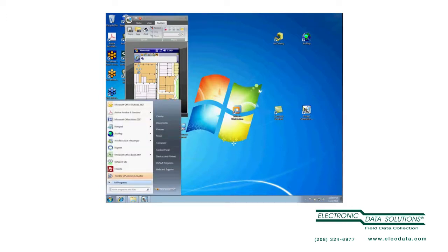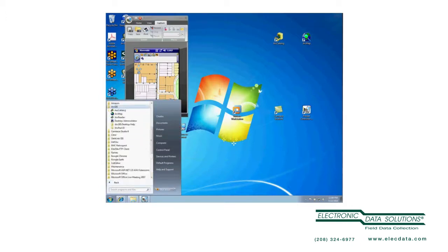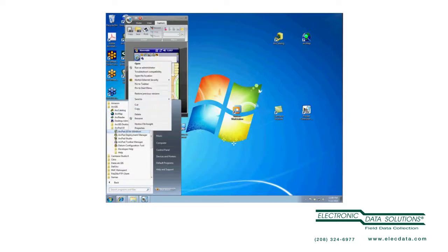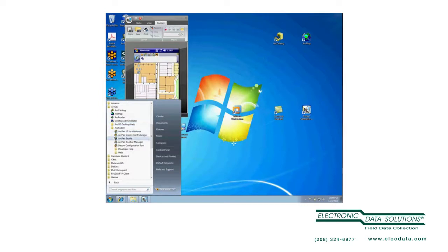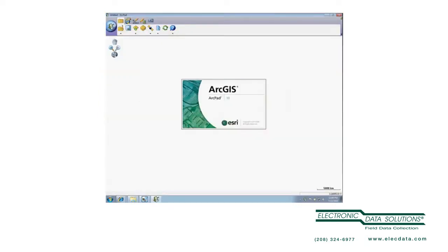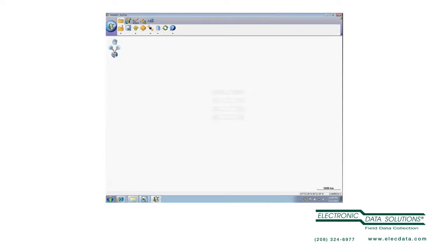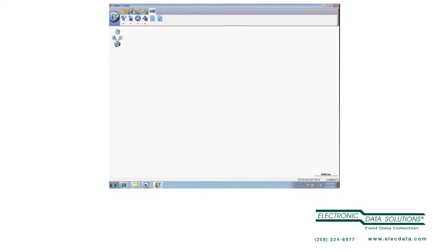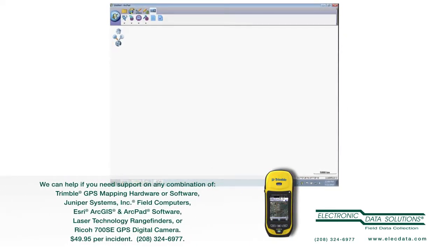Now when I run ArcPad again, we notice that our Quick Capture toolbar is still there and the Navigation toolbar is still there. What does that mean? In fact, this is the Street Map toolbar, so we'd actually have to remove the Street Map toolbar as well.